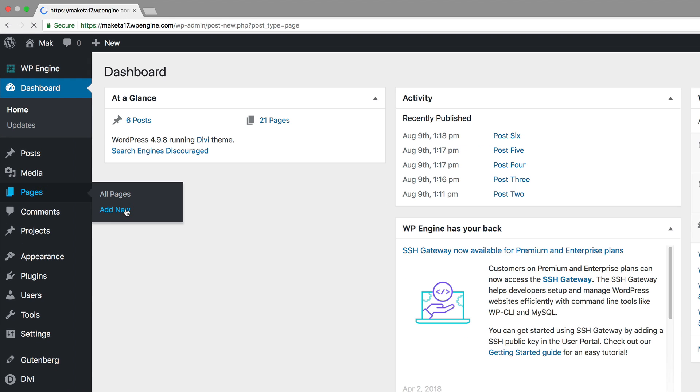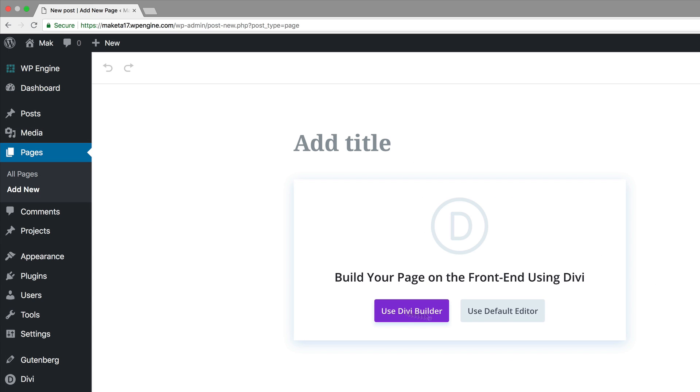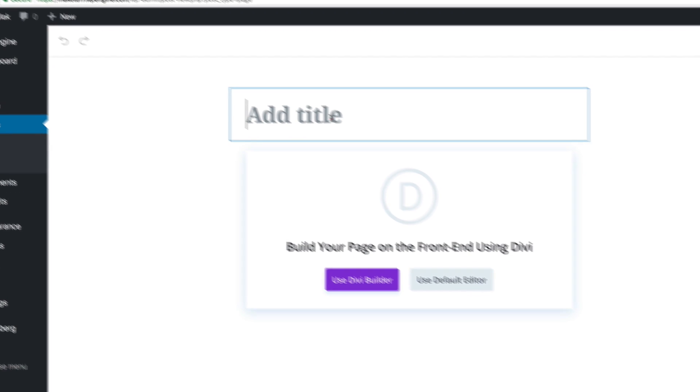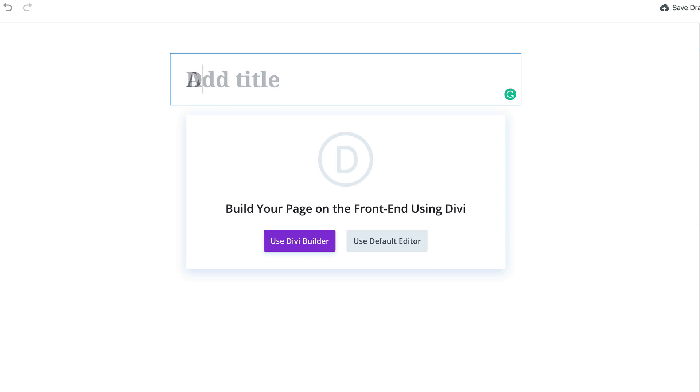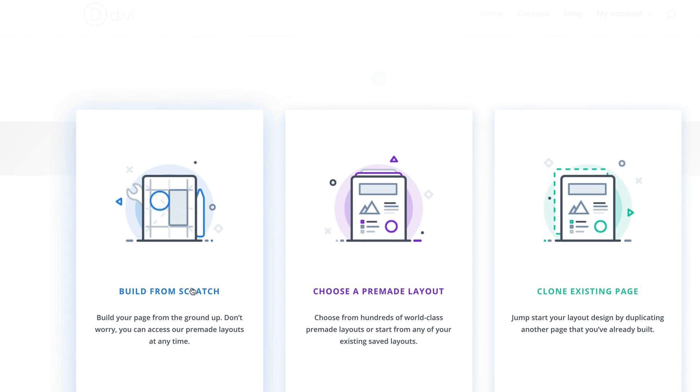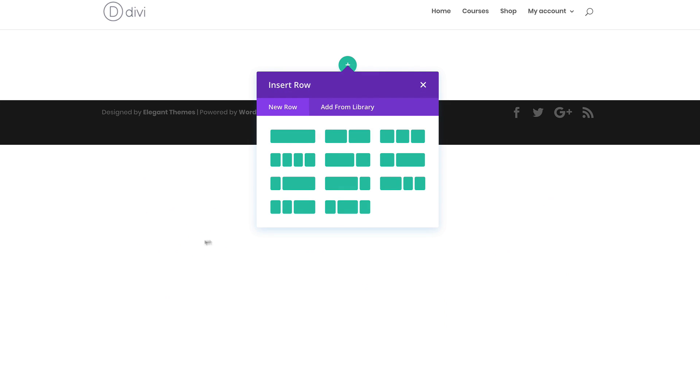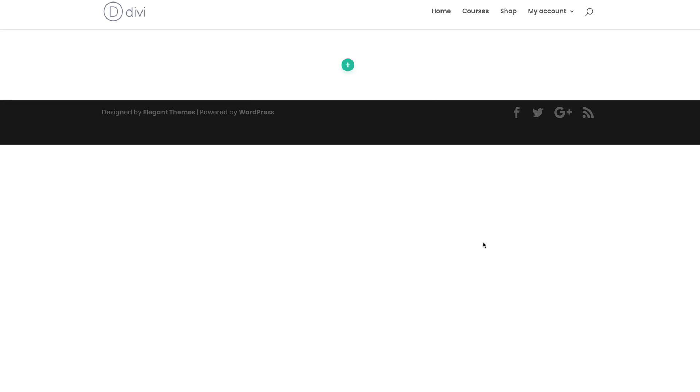We're just going to call this page Drag and Drop. Then we're going to go ahead and use the Divi Builder. For this, we're just going to click on Start from Scratch, and then we're just going to close this.